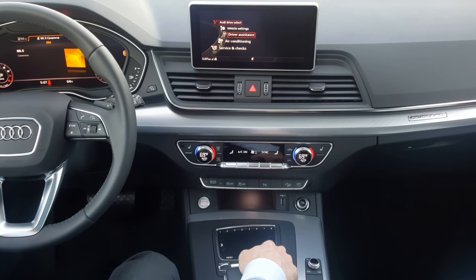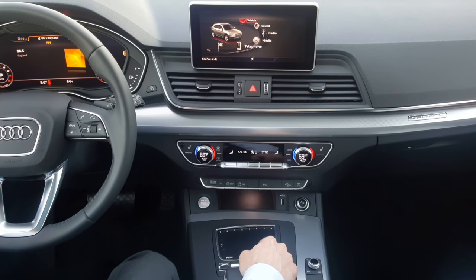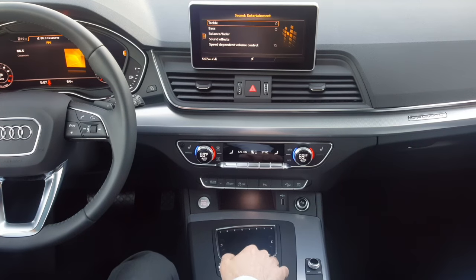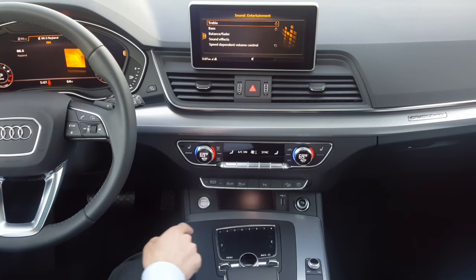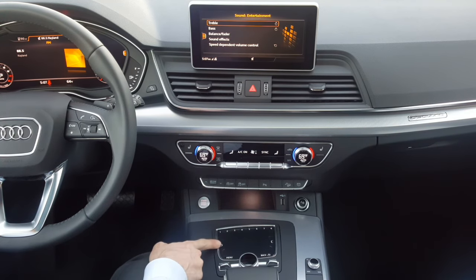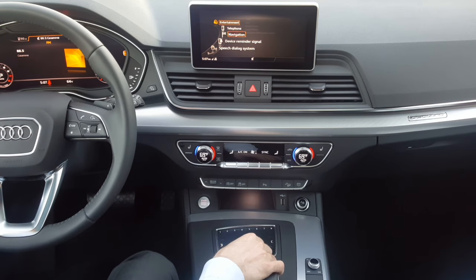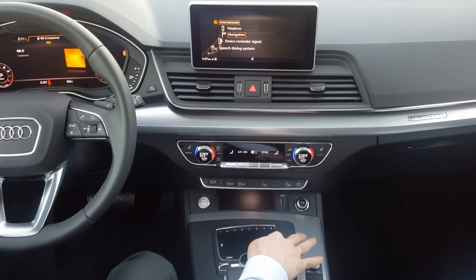A lot of car settings can be done from the top vehicle menu. Now let's look at sound settings. Here you can control entertainment sound, telephone, navigation, reminder device, and speech dialog system.